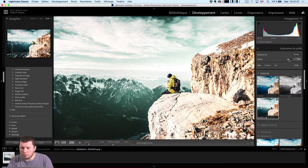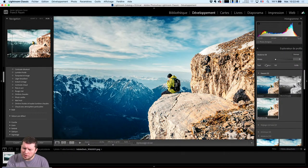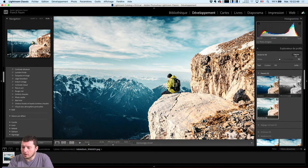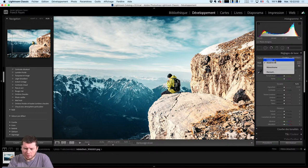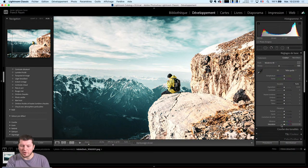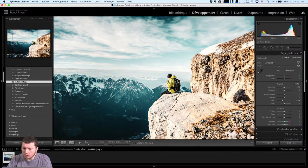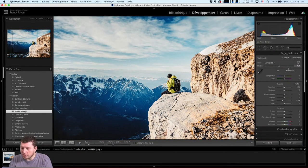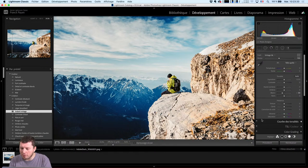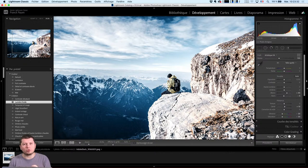Quand je vais terminer mon placement de profil, je peux choisir. Soit le profil est appliqué à 200%, vous voyez qu'on a un vrai changement de couleur, soit il va être appliqué de manière très légère. Ce qui sera intéressant là-dedans, c'est que quand j'ai choisi un profil, vous voyez que les réglages de mes corrections ne sont pas affectés. On va pouvoir faire la différence entre un profil qui retouche les couleurs de manière générique et un paramètre prédéfini qui va affecter quelques curseurs dans votre développement.